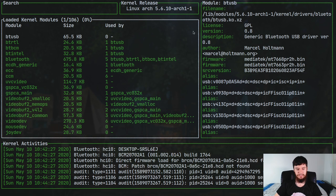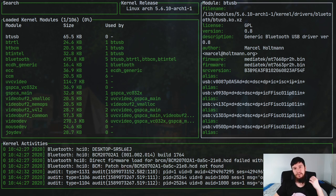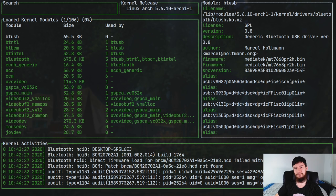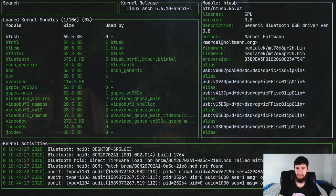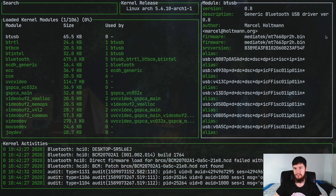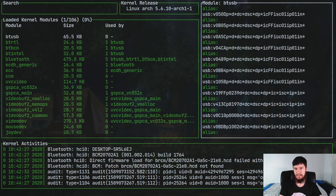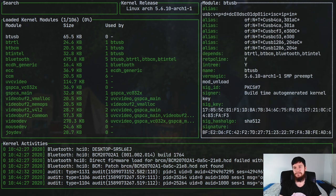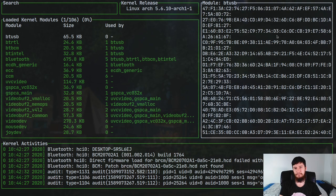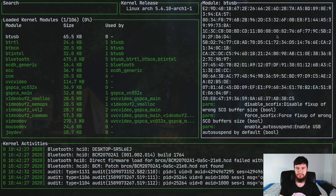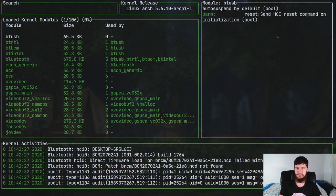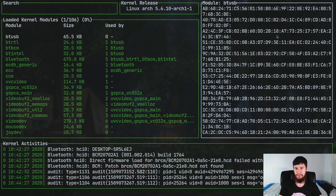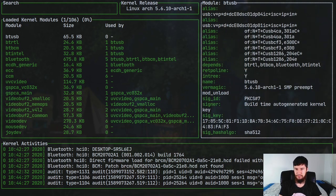So we press Escape there and that just clears off the error message. Now on the right here we've basically got all the information that we could possibly want about the module. So things like the filename, the license, the version number, the description of it, the author and a bunch of other stuff in here that if you know about kernel modules probably has meaning to you. But because I don't know too much about it, then it doesn't really matter.